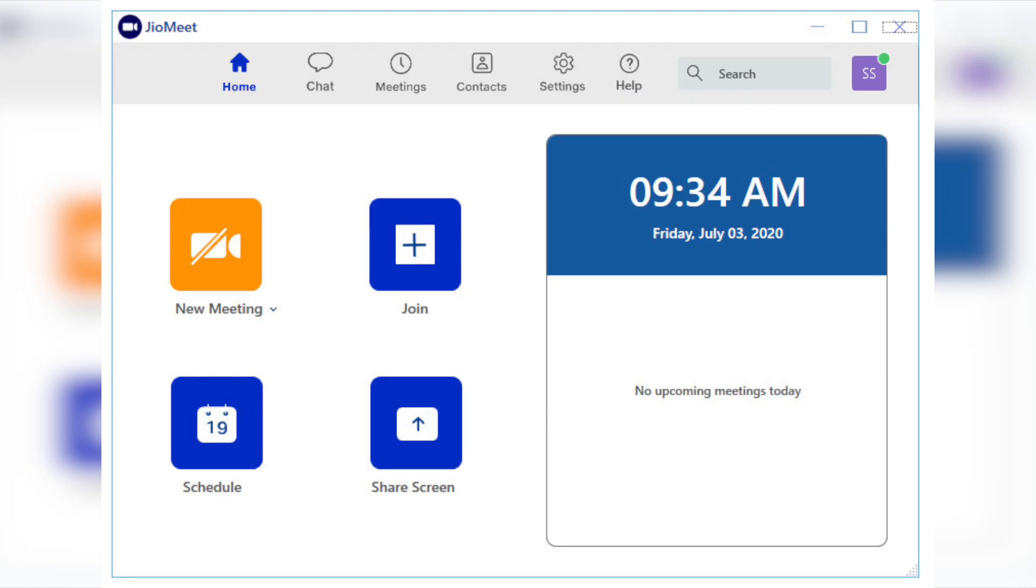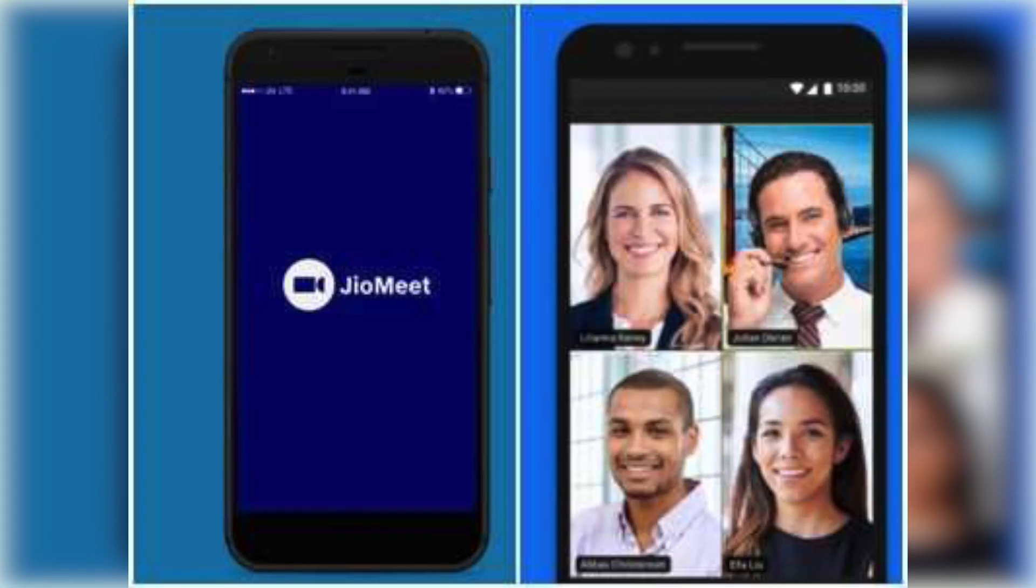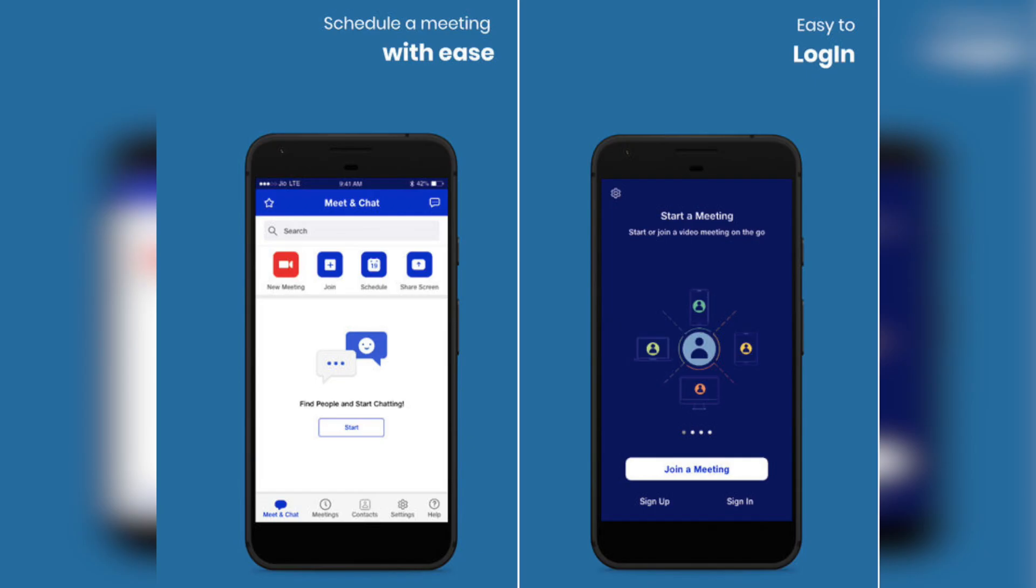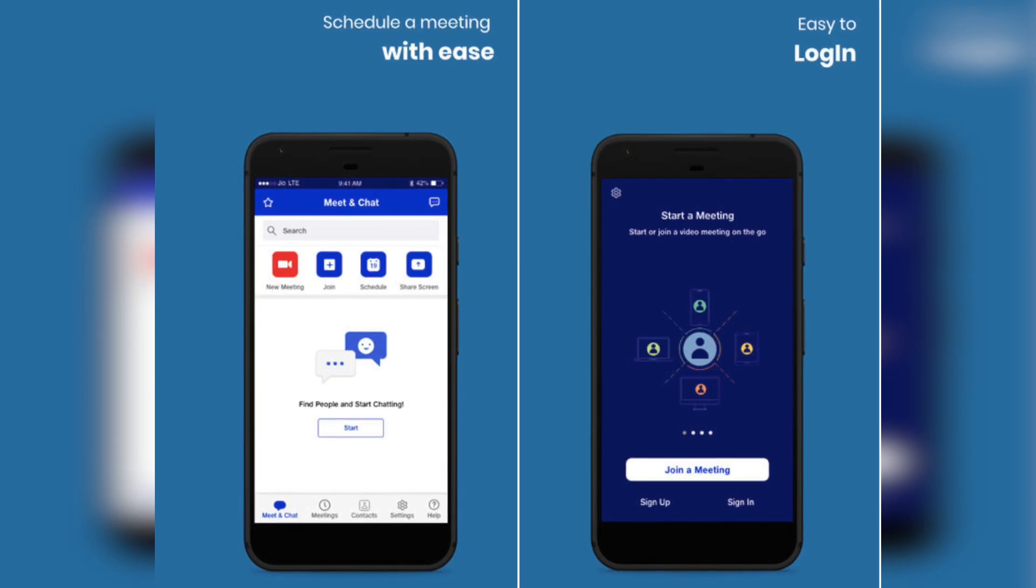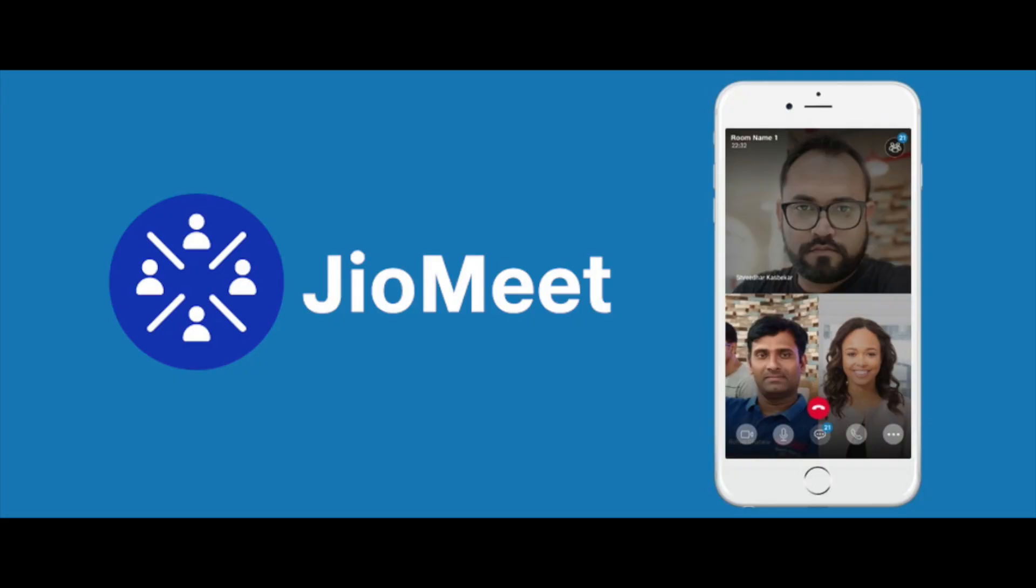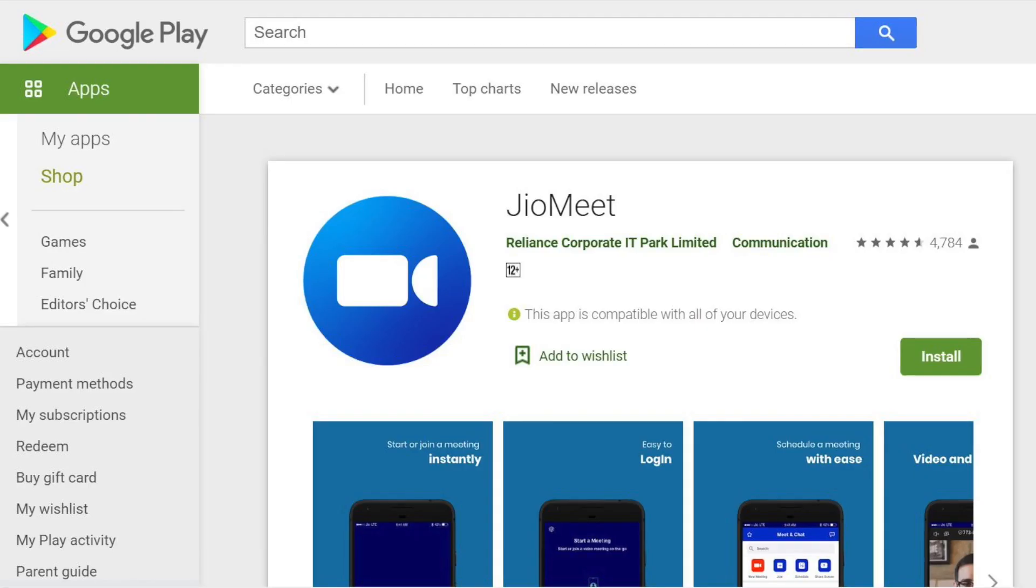Same as Zoom, JioMeet lets you schedule a meeting with the participants and share the meeting code in advance. Let's see how to install and use JioMeet.